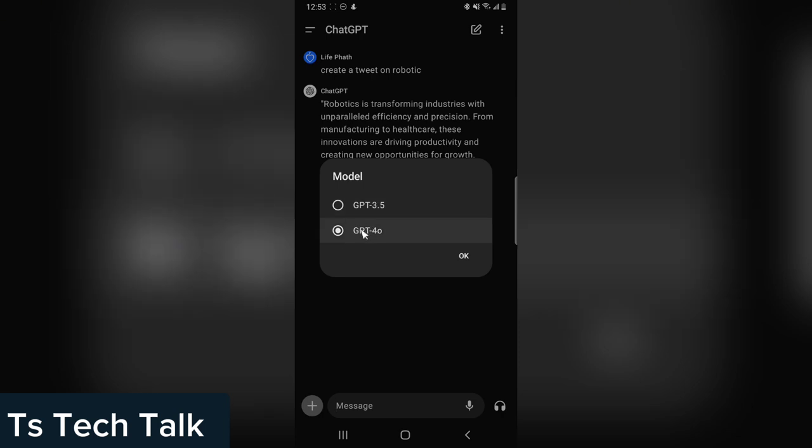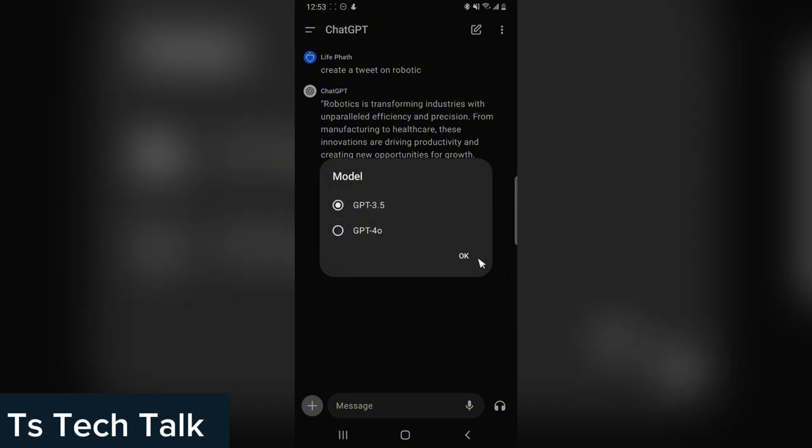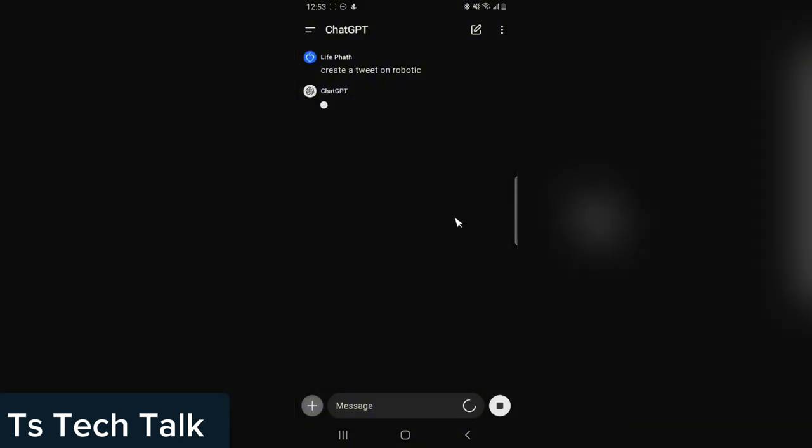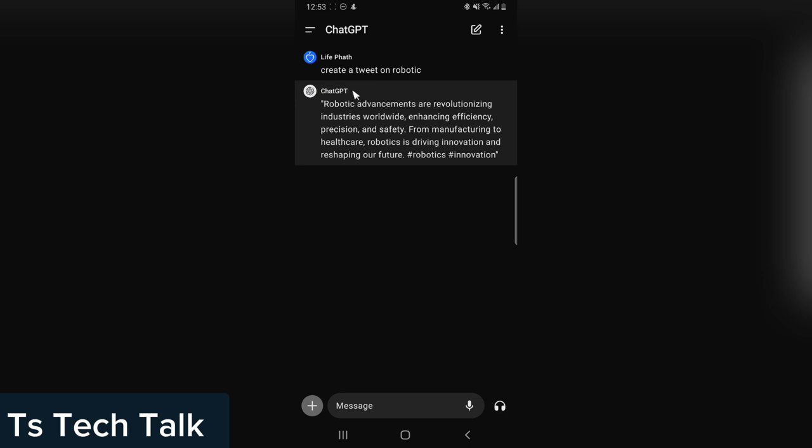So if you want to switch or you want it to give you a result on GPT 3.5, click on that and then click OK. You wait for it to generate and you can see the generation is not exactly the same, a bit different but very similar.